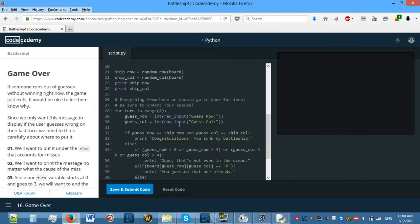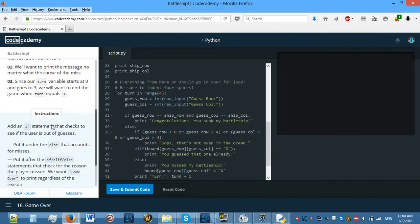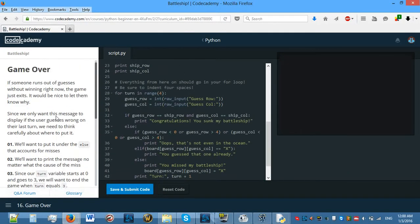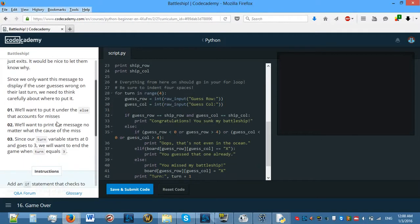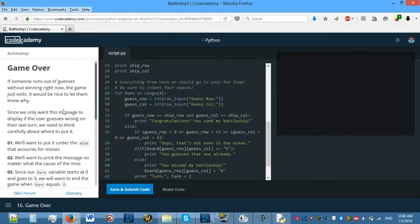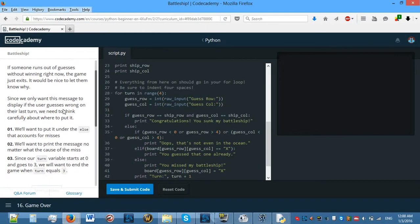Let's actually get rid of this break because it might be messing with things. Let's just guess 1 and 2 all the way through to see if it's actually going to be fine. After my 4 guesses — I guess it is. Maybe it was that break that was making the problem.